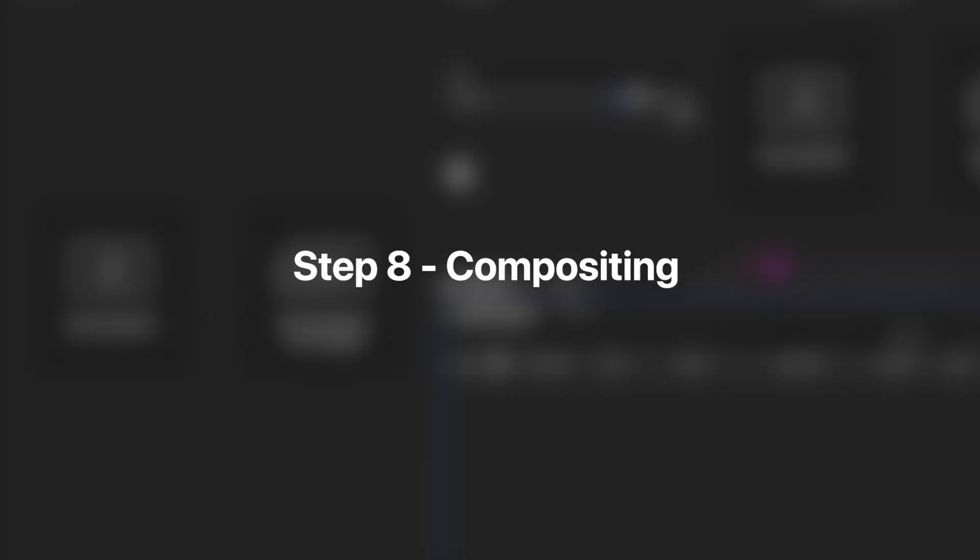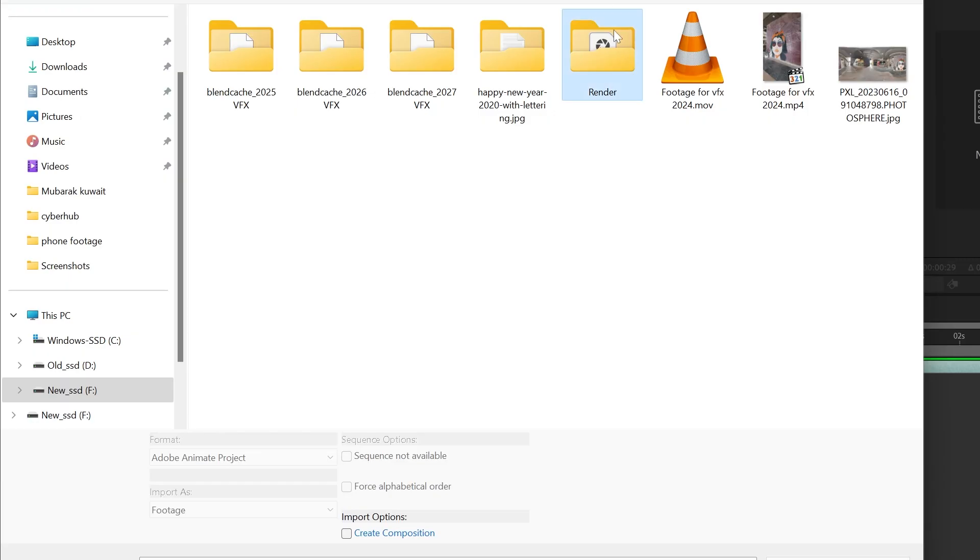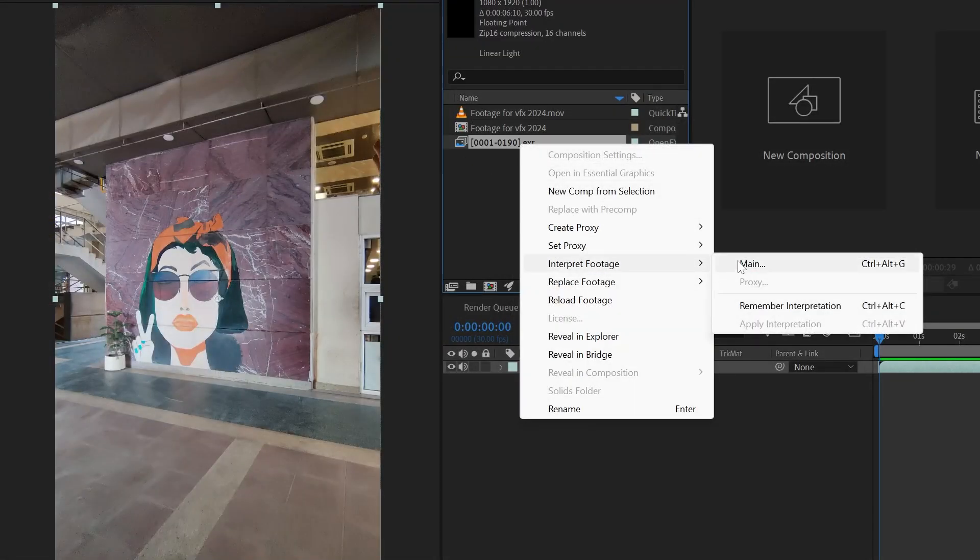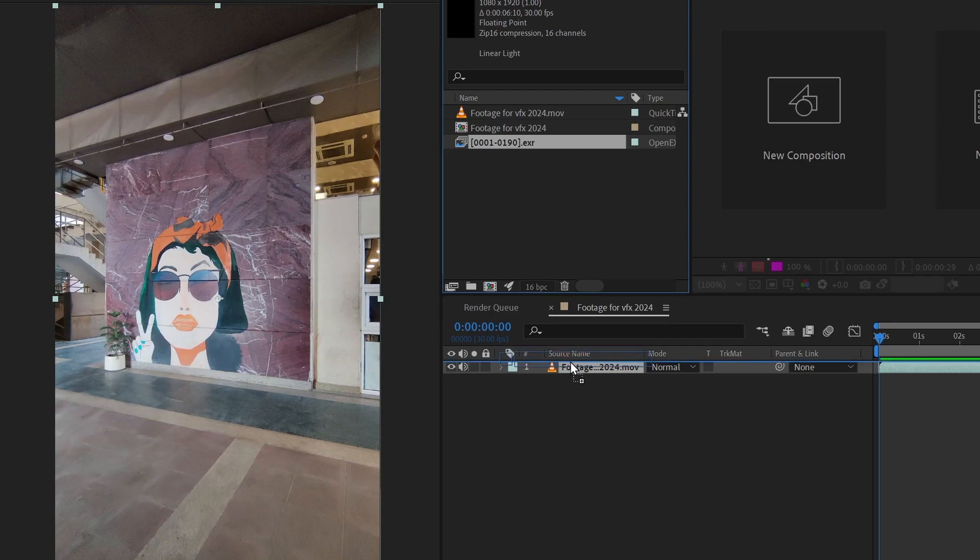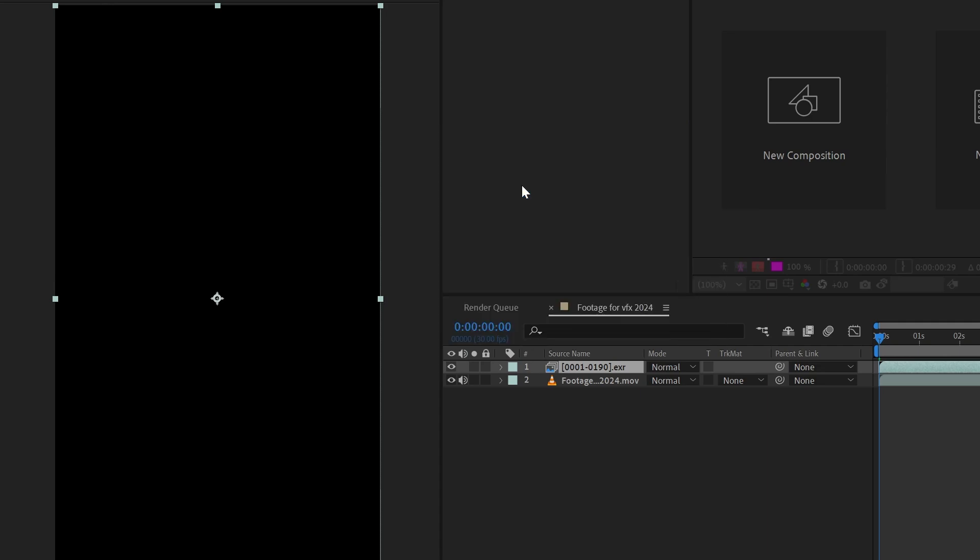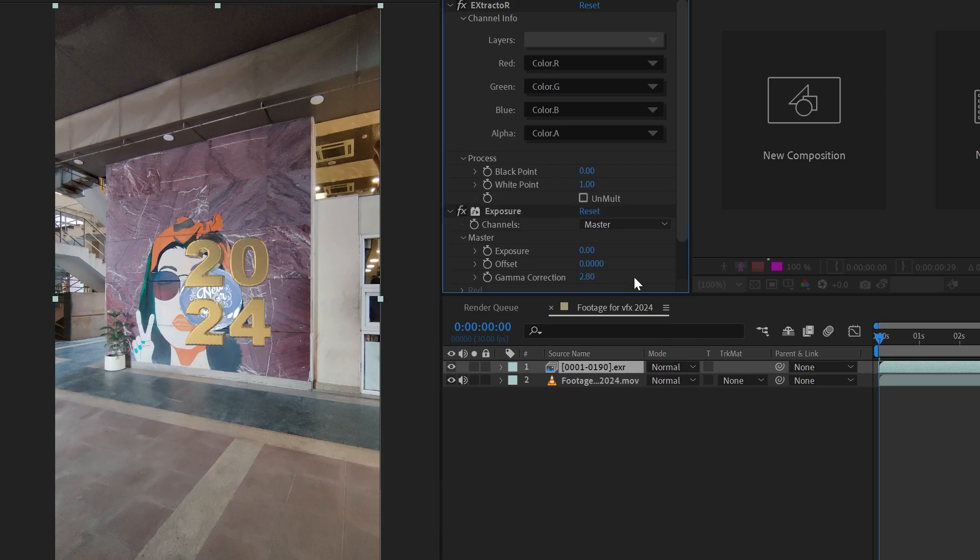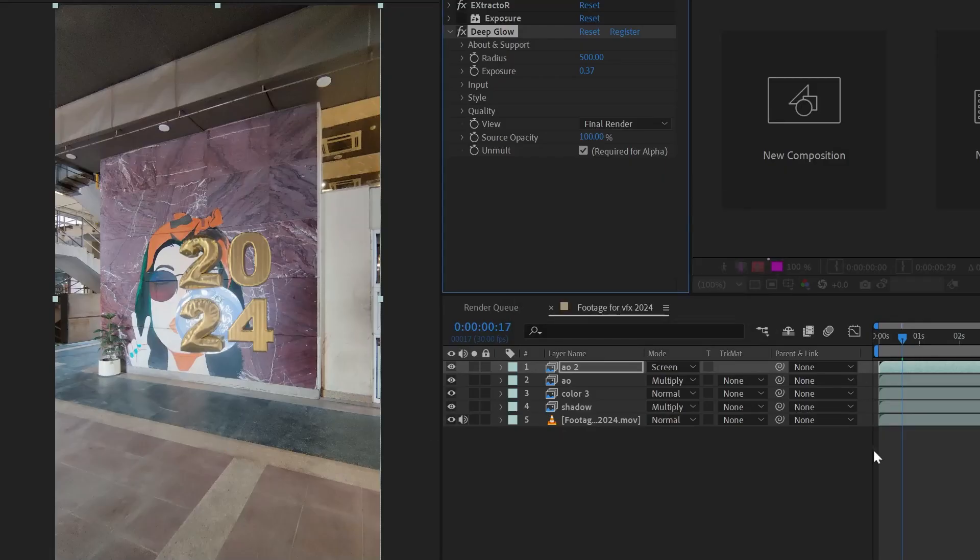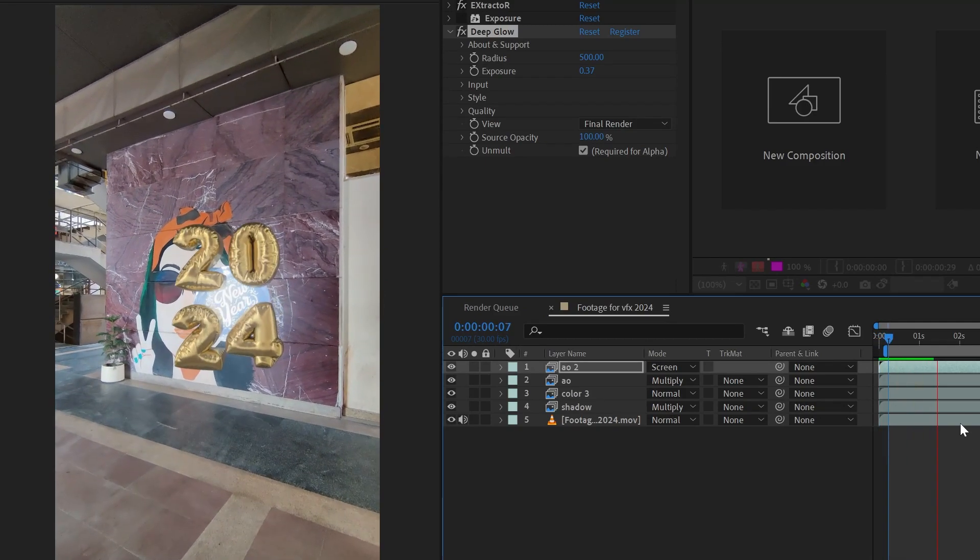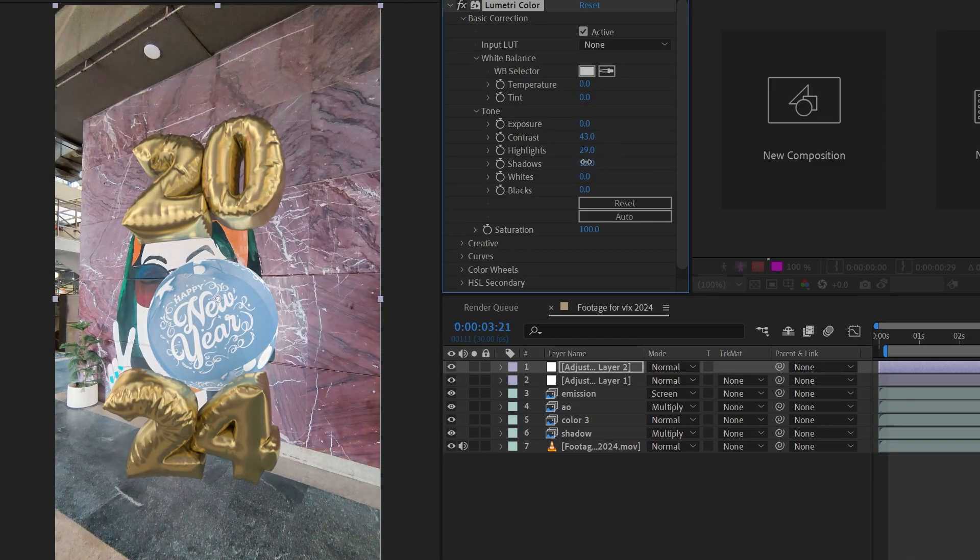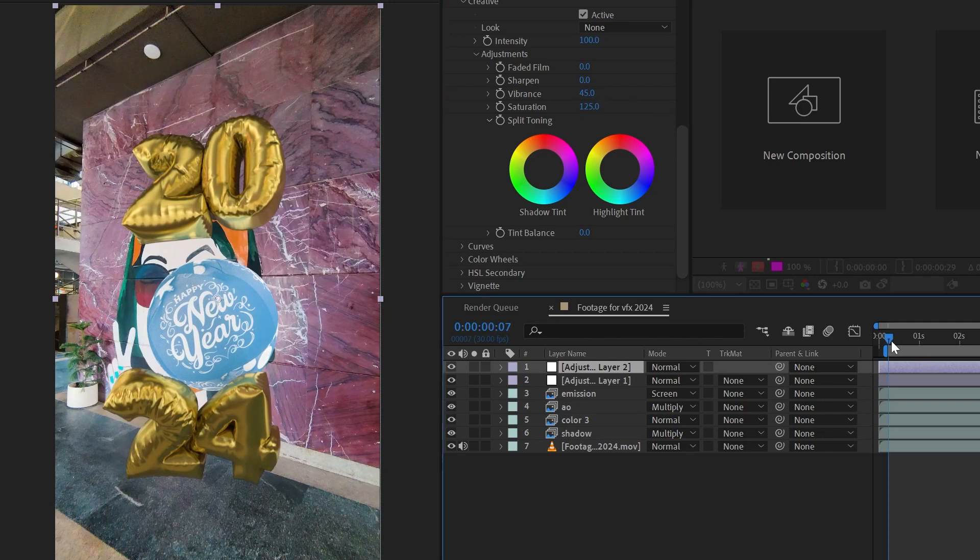Once rendering is completed, now the compositing part starts. Compositing has a different kind of power to enhance your artwork to the next level. I highly recommend you should also learn compositing. Here I'm going to do basic compositing - I'll simply import my footage and then import the render sequence. I'll use the extractor and extract all the passes separately, and I'll just composite it using the blending mode. Once you think it's looking good, you can apply some color correction, color grading, and after that this will be the final video.